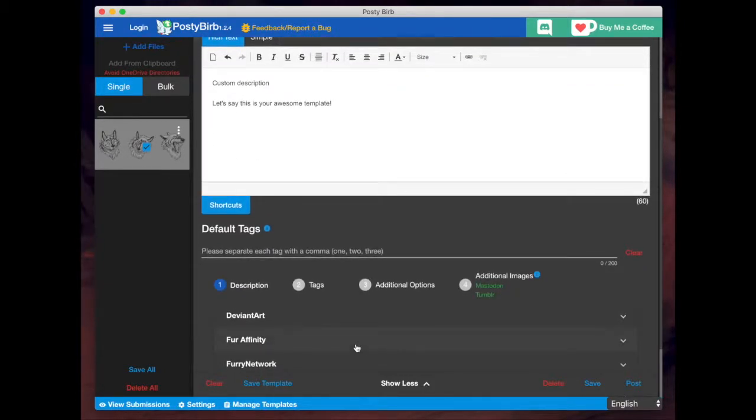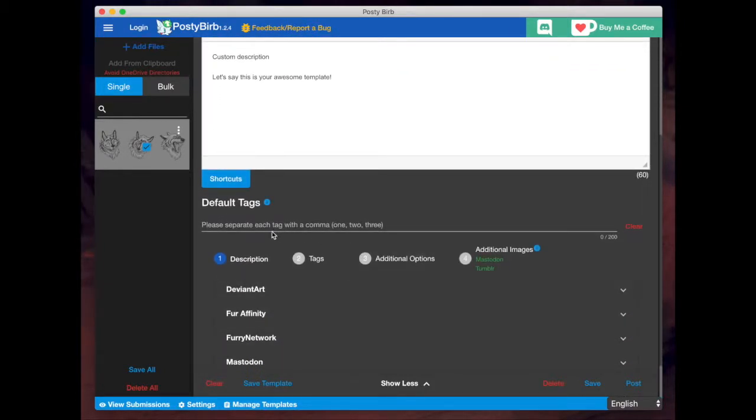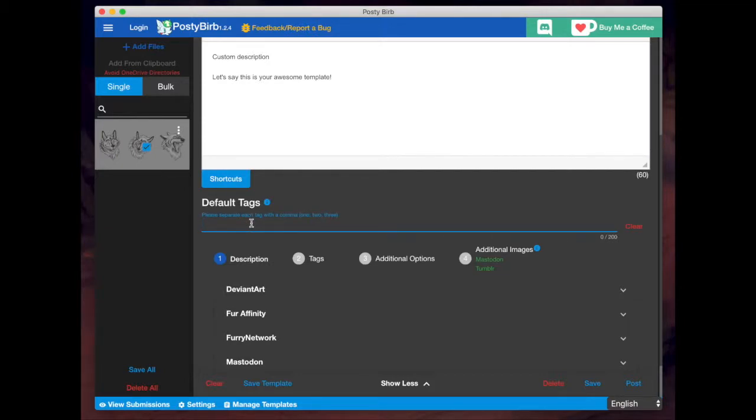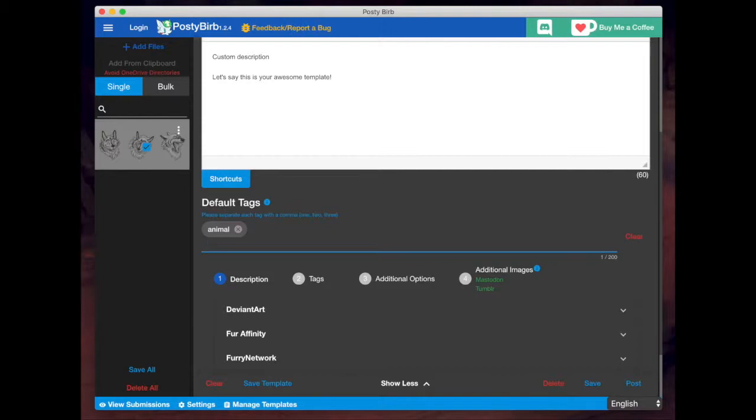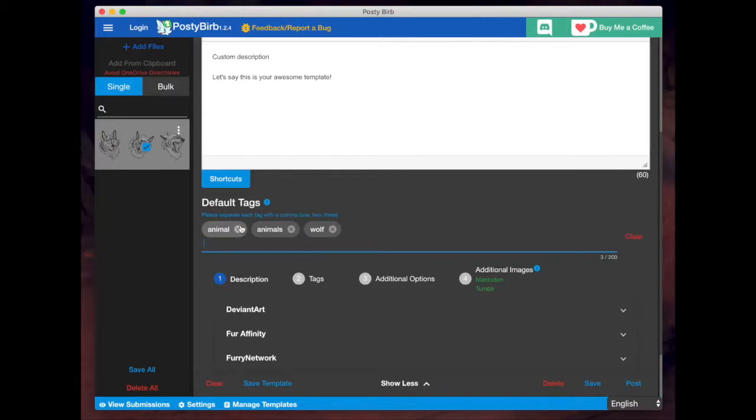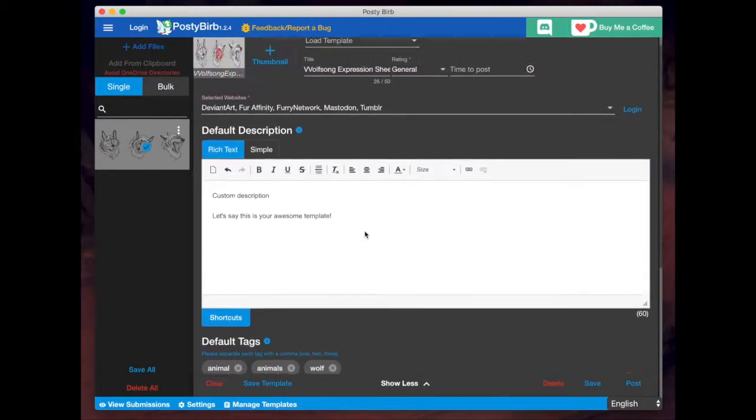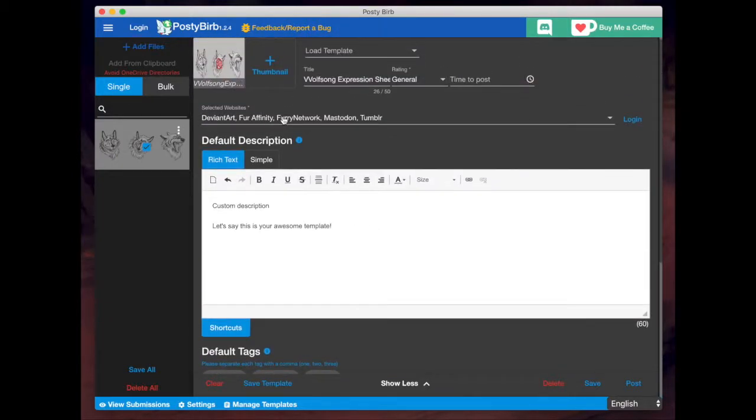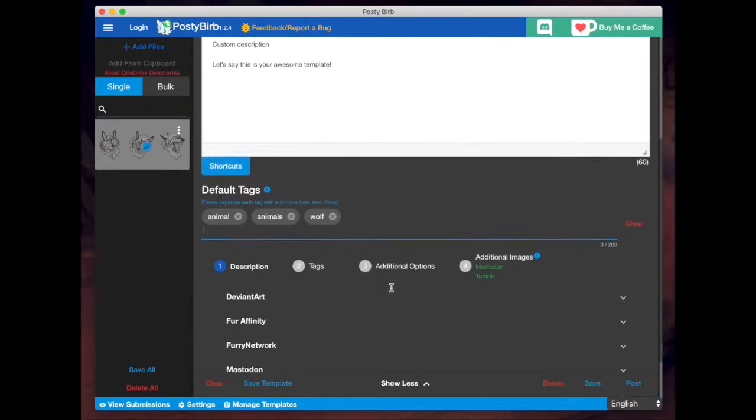Some other options you have here, for example, are tags. So again, just for the sake of this tutorial, I'll hit animal, animals. When entering tags, all you do is add the name or the character or the animal that you want to enter, and you hit comma and it creates a tag for it. So the default tags, what it means by default is these are the tags that are going to appear on every single one of the sites that you selected above there.